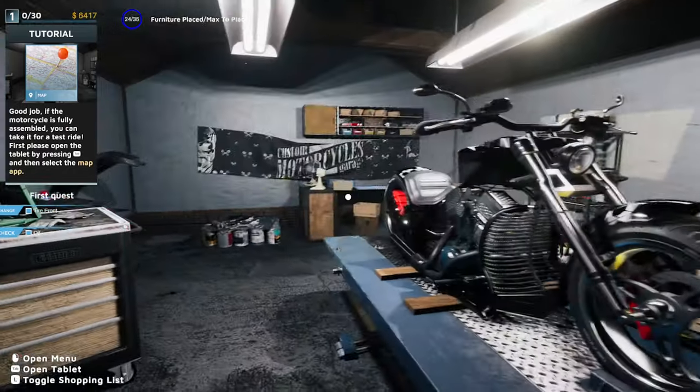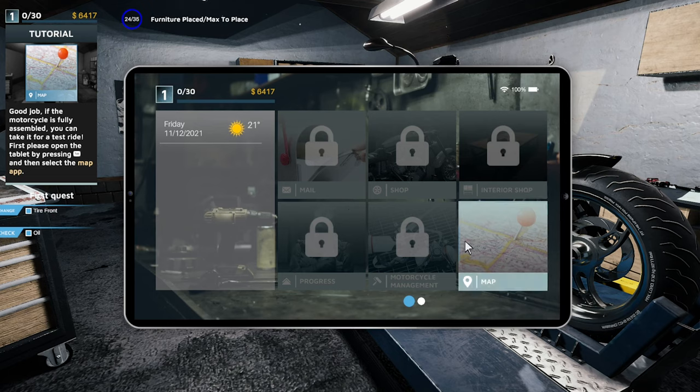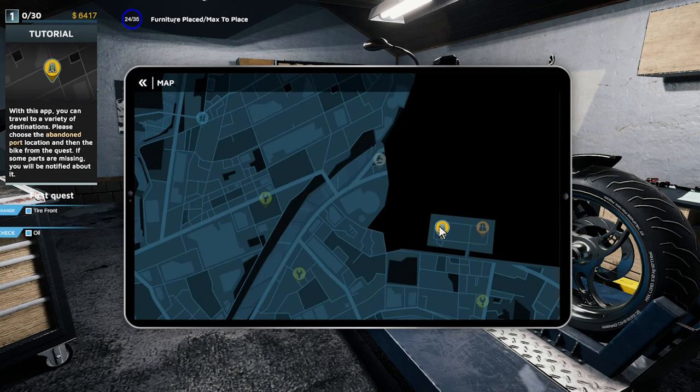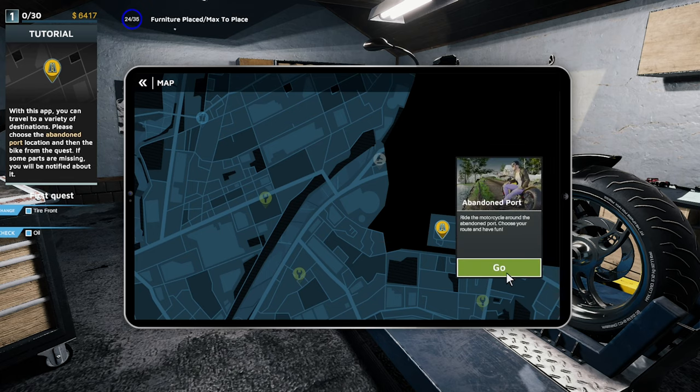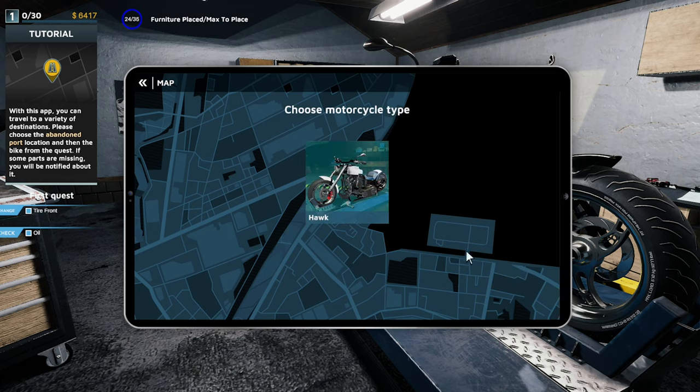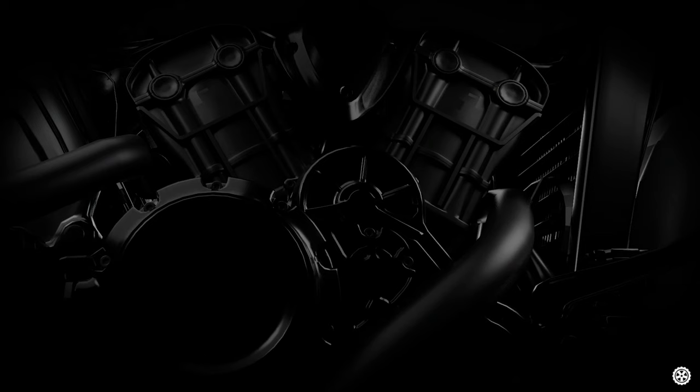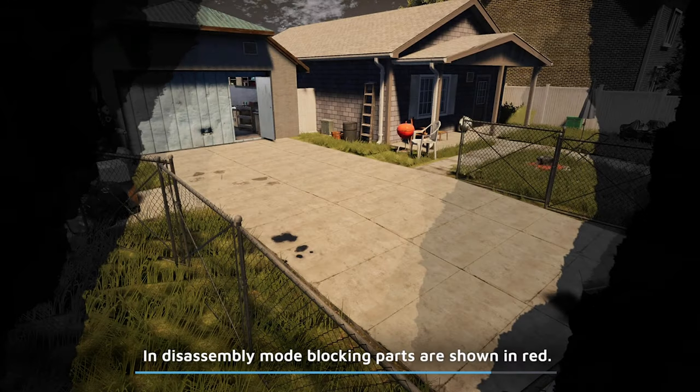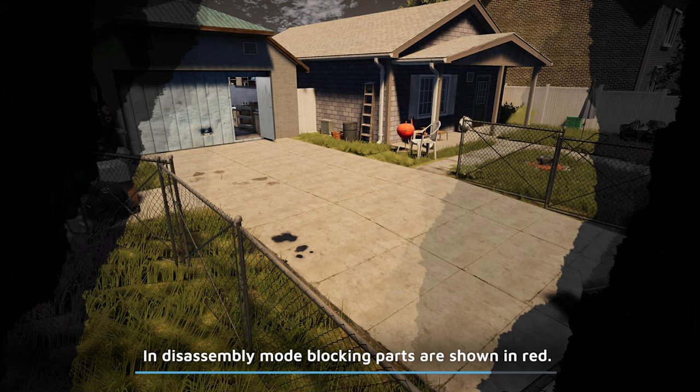If the motorcycle is fully assembled you can take it for a test ride. First please open the tablet by pressing tab and then select the map. This app you can select destinations. Please choose the abandoned port. The hawk, awesome. I didn't realize we could do this, this is gonna be pretty cool to ride these bikes around. Disassembly mode, blocking parts is shown in red. So obviously if you're trying to take the wheel off, the red part will show up the parts you need to take off before you take the wheel off.